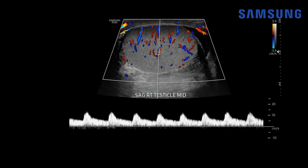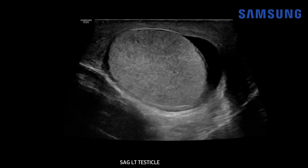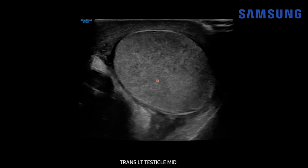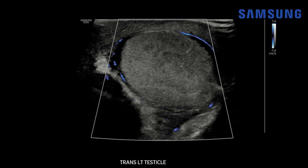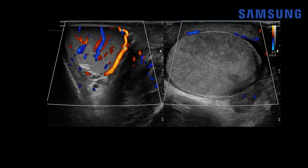In our case the contralateral left testis, which was the torsed one, had absolutely no color Doppler so we couldn't get any waveforms. Now let's review case number two. This was a pediatric patient who presented to the emergency department with acute scrotal pain. We see the testis is mildly heterogeneous on the left but not nearly as heterogeneous as that prior case, and when we add color Doppler there's no internal vascularity. We confirm that with microvascular flow imaging — again some mild peripheral hyperemia but nothing within the testicle — and compare to the contralateral normal right testis which has normal color Doppler flow.